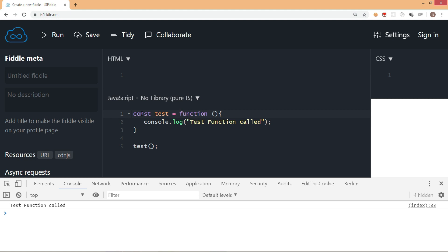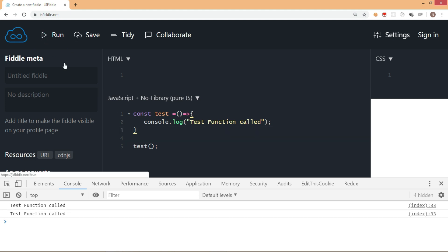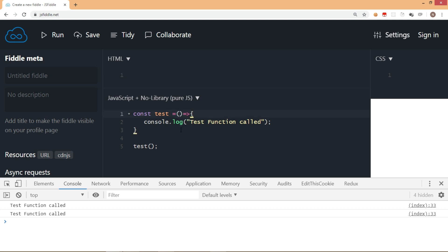When we want to convert a function expression into an arrow function, the only thing you have to do is remove the function keyword and add an arrow just after the parentheses. So this becomes an arrow function. You can make out that a function expression can be converted into an arrow function — or in other words, arrow function is like a function expression only. We removed the function keyword and added an arrow — that's how we write an arrow function.